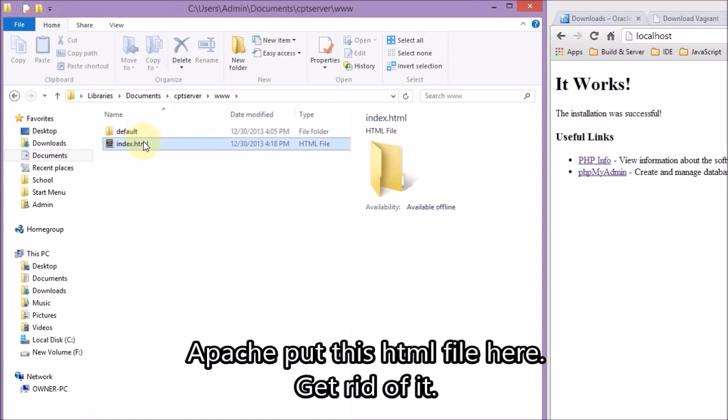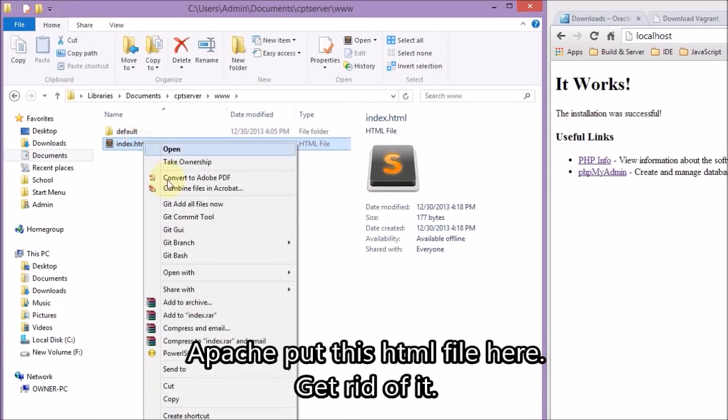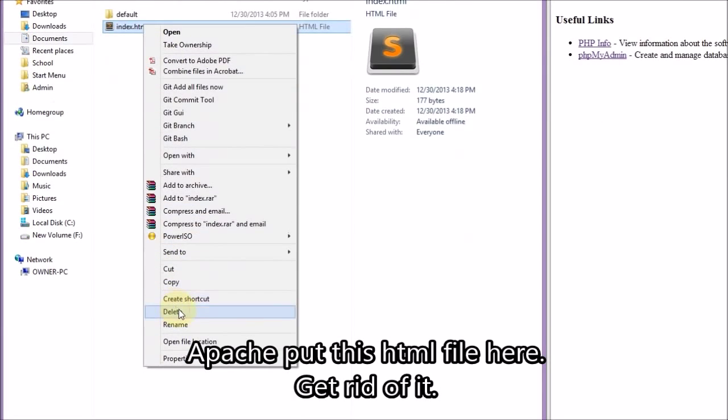That's just an extra HTML file that Apache puts there automatically. It's safe to delete.